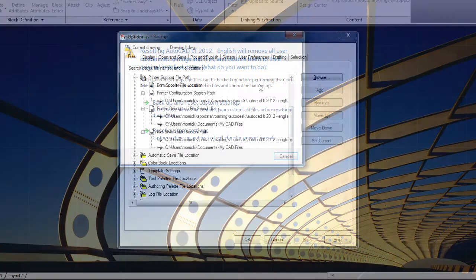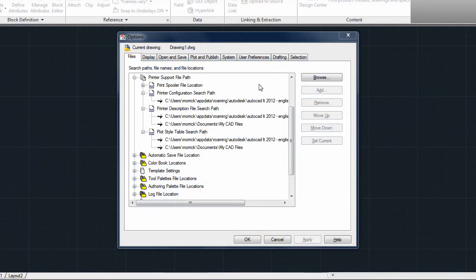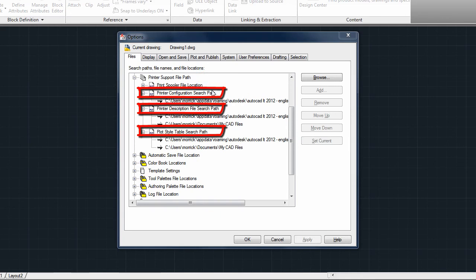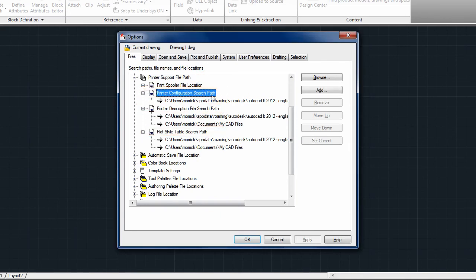A final update to the customization process can be found on the Files tab of the Options dialog. Under Printer Support File Path, the sections for printer configuration, printer description, and plot style tables now support multiple folder locations.